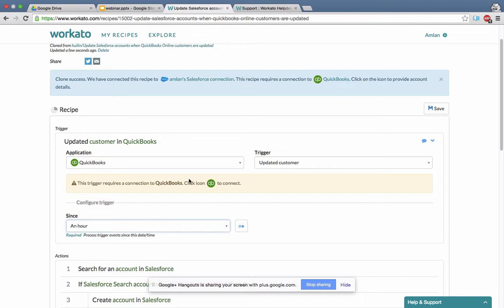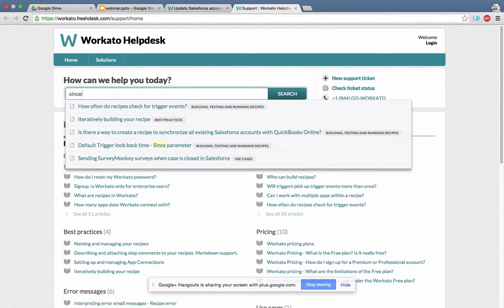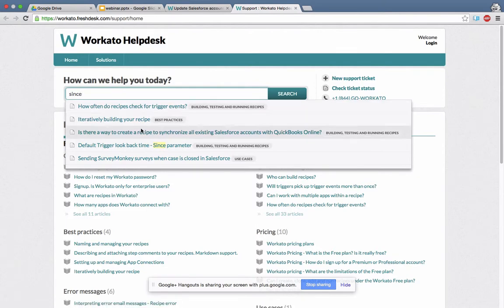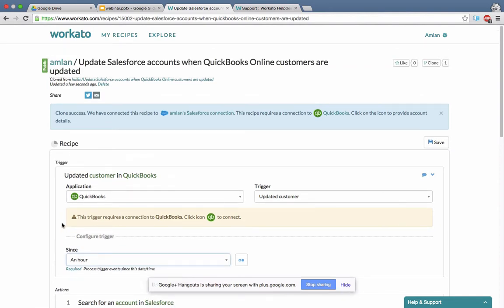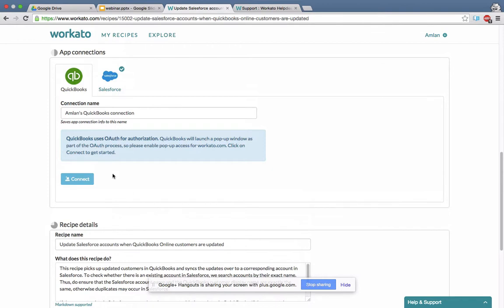If you want to know more about the 'since' parameter, you can always go to support and look it up — search 'default trigger lookback time since parameter.' It discusses the different default times for different applications and how often recipes check for trigger events. I set the since parameter, then try to run again. I forgot the QuickBooks connection, so it prompts me again — QuickBooks connection is not connected. I click configure at the bottom, which takes me to the app connection area. Salesforce is connected, but QuickBooks is not.